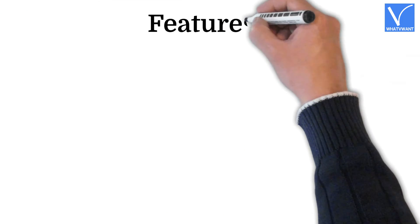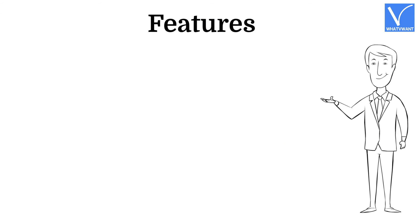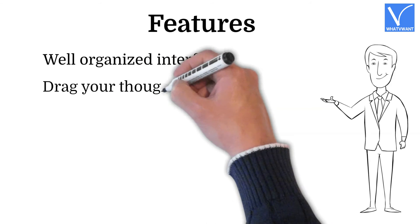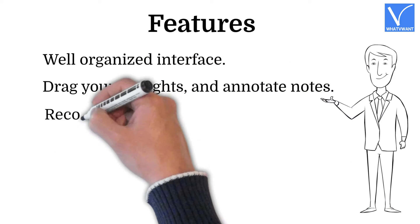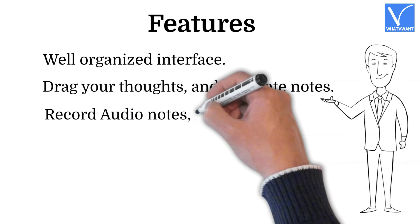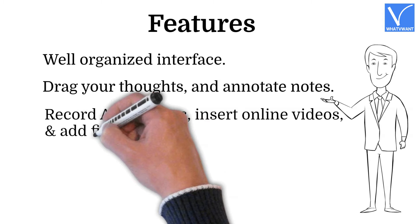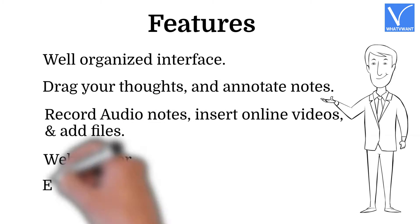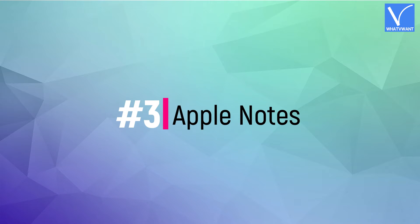Features: Well-organized interface, drag your thoughts and annotate notes, record audio notes, insert online videos and add files, Web Clipper, easy to share.